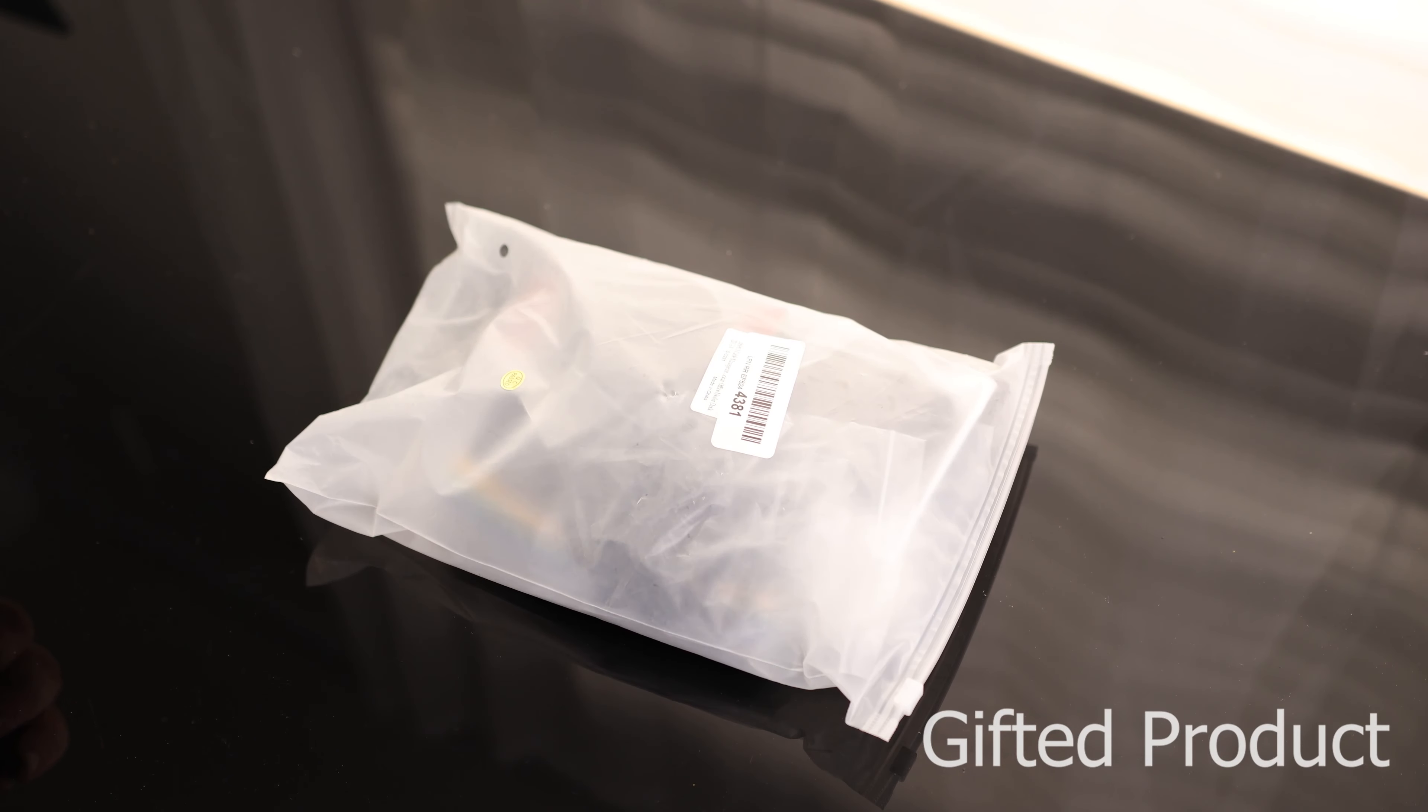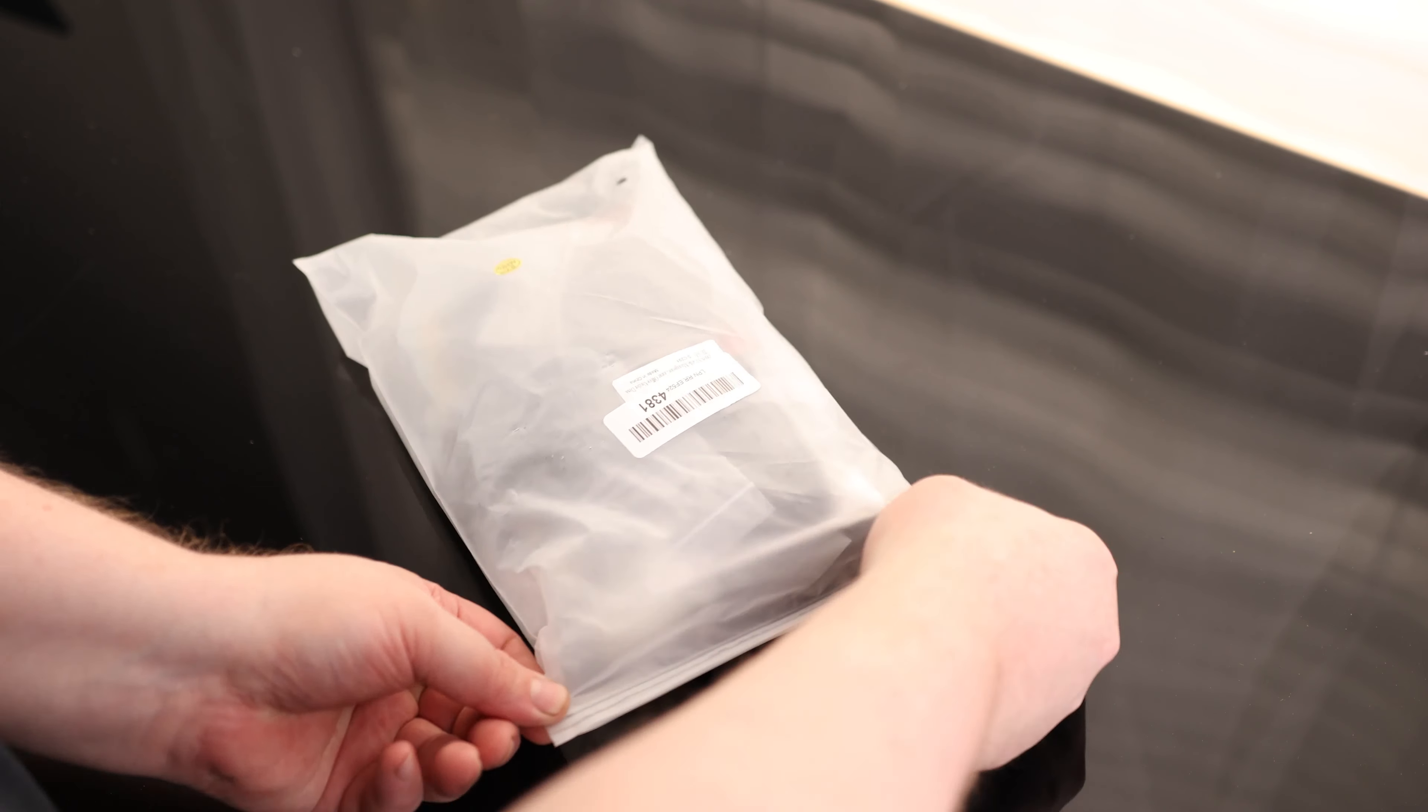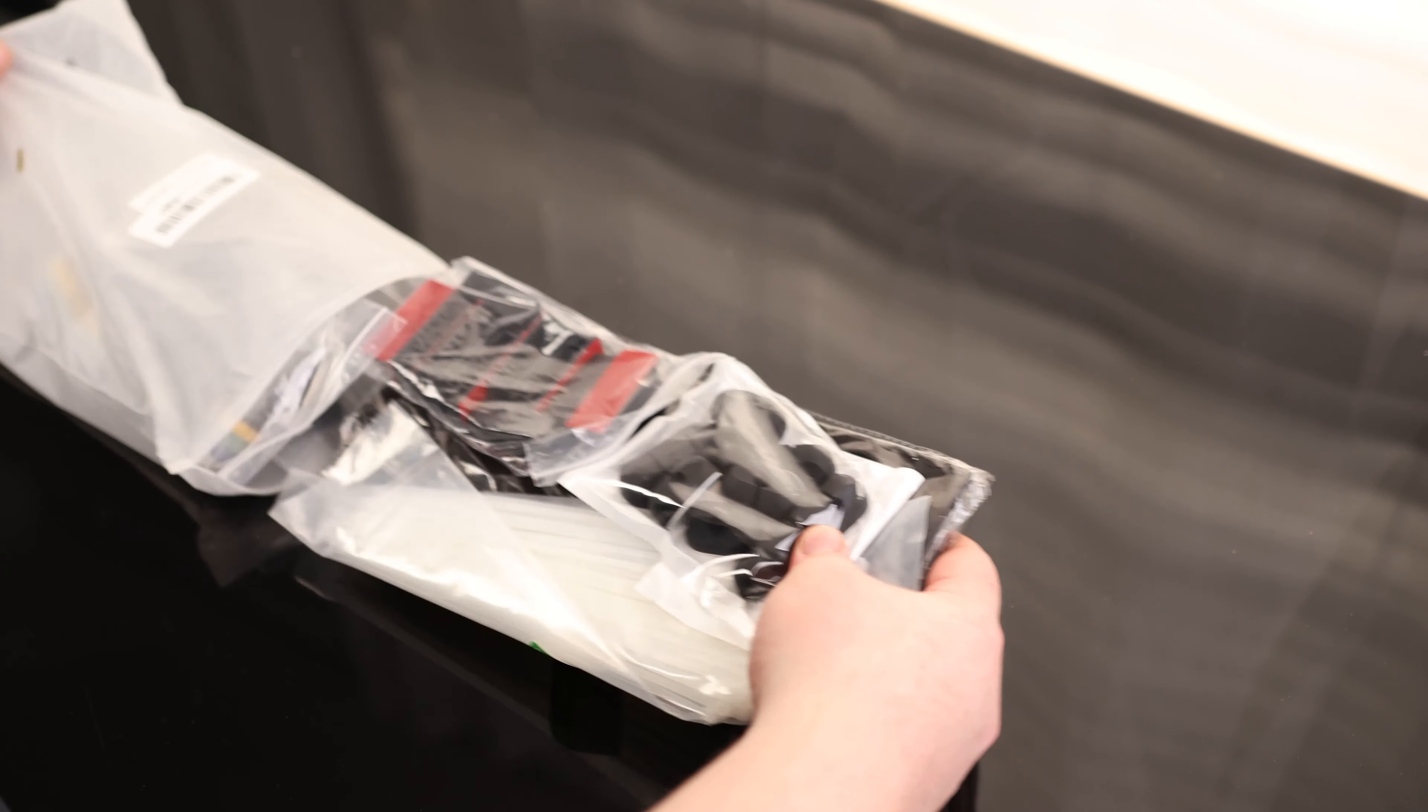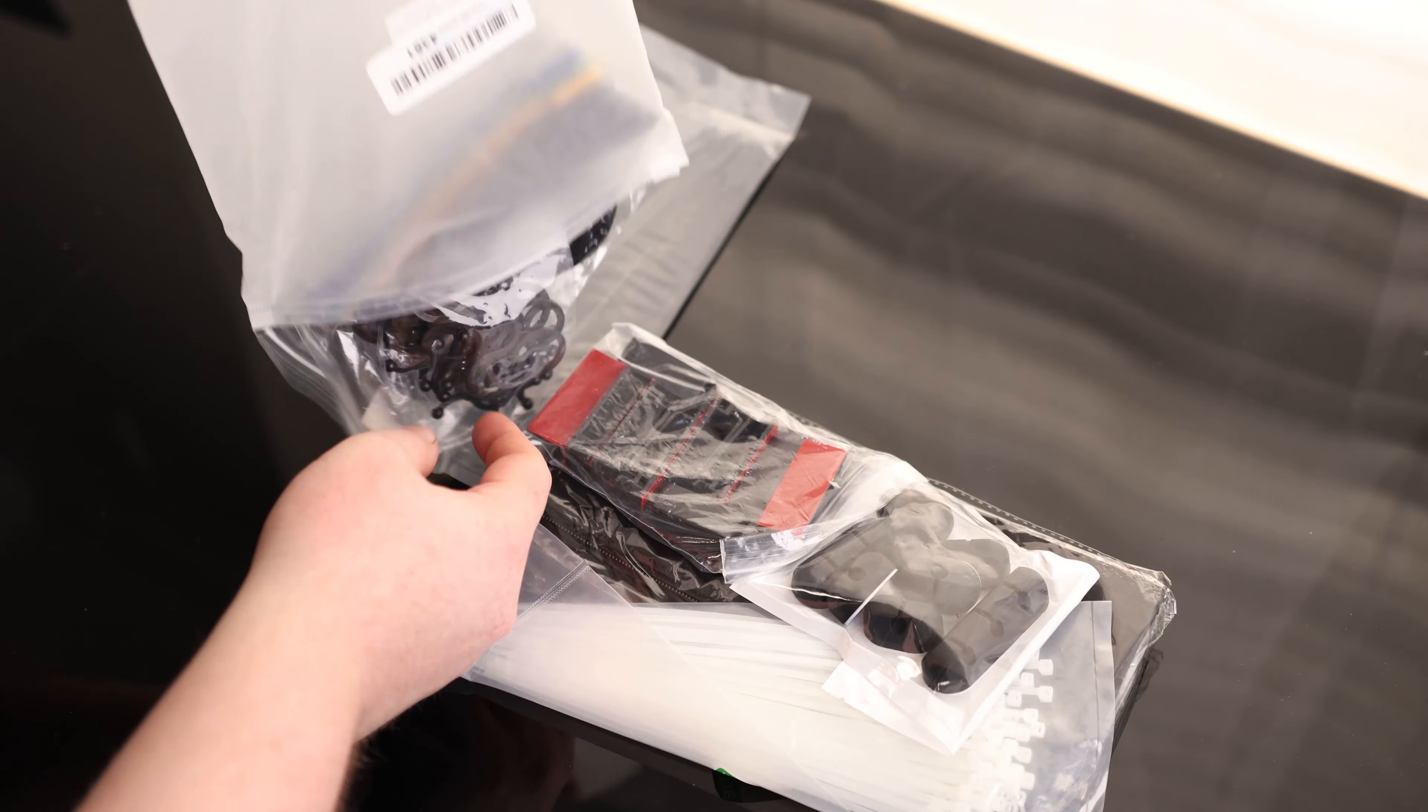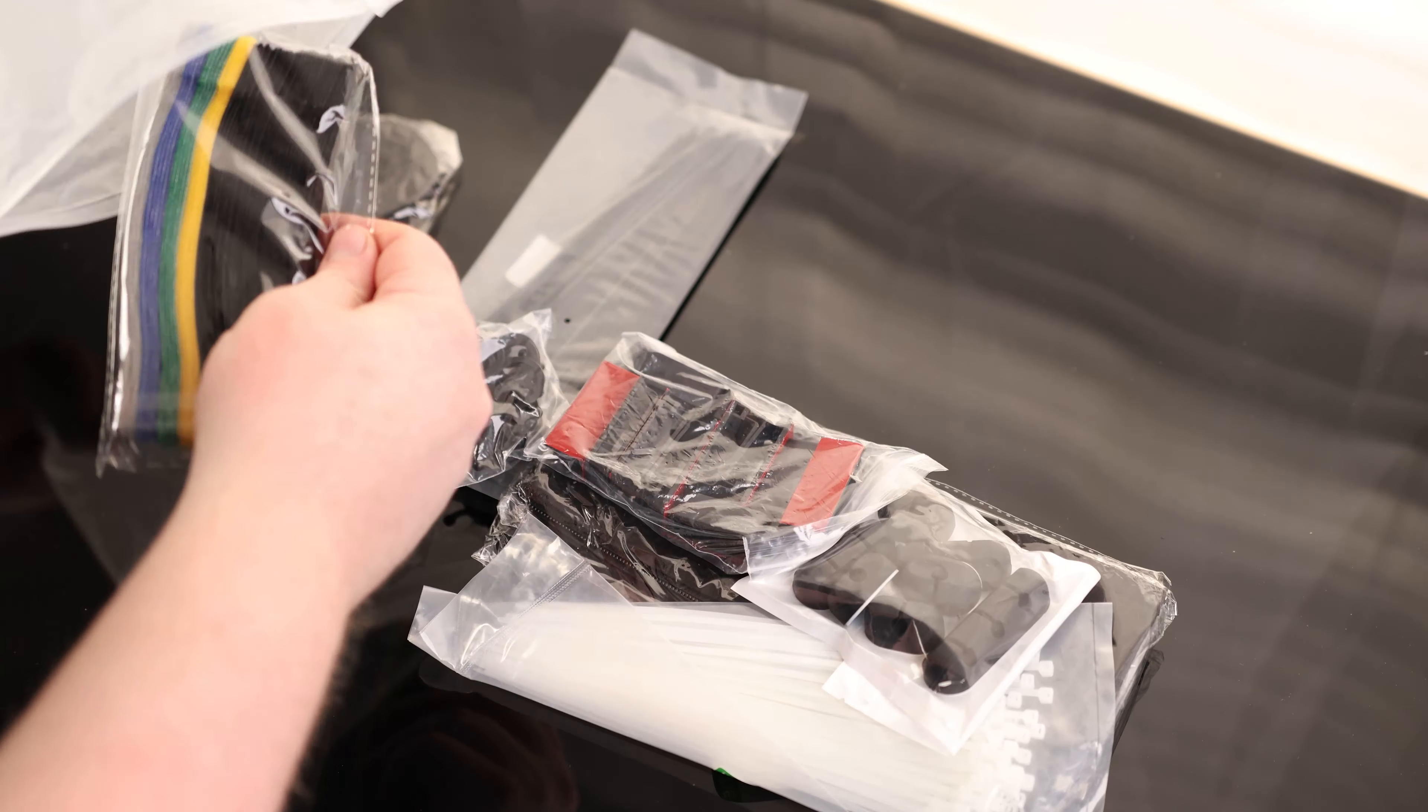All right, Tim, take a look at the cable management kit. We've got all kinds of stuff in here.